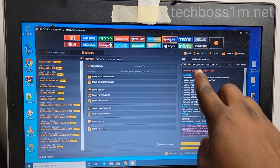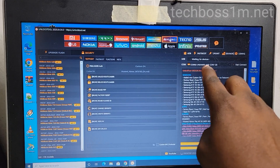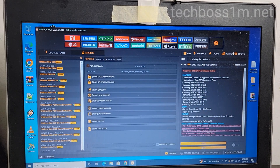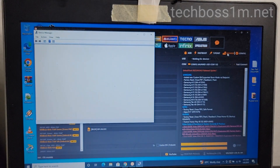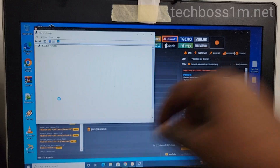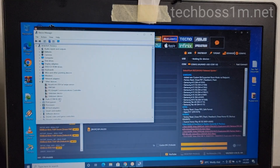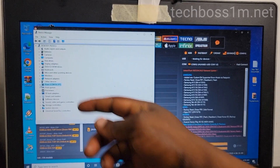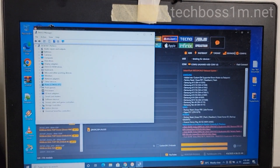After clicking on the test point option, my phone is connected to the computer — you can see it's connected correctly. The tool has detected my phone. Now check the Device Manager to confirm your phone is connected. After seeing that the phone is connected and the tool has detected it, you can proceed. Close the Device Manager and go back to the tool to do the rest of the tutorial.